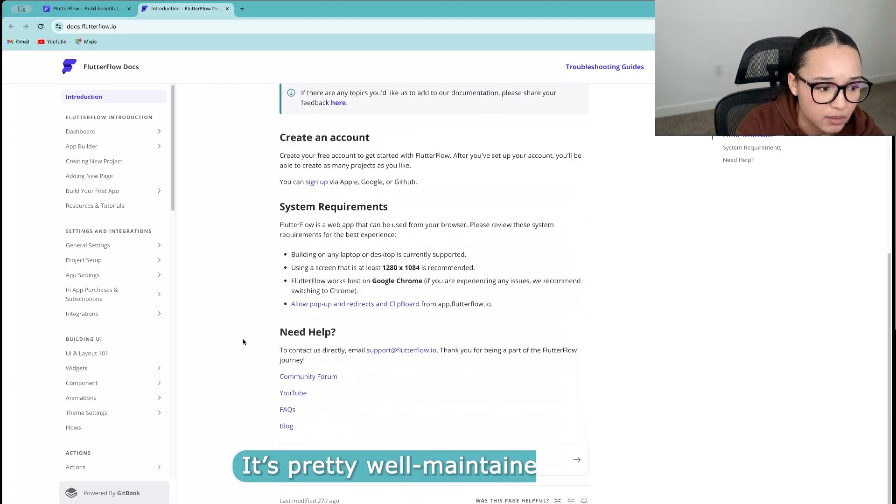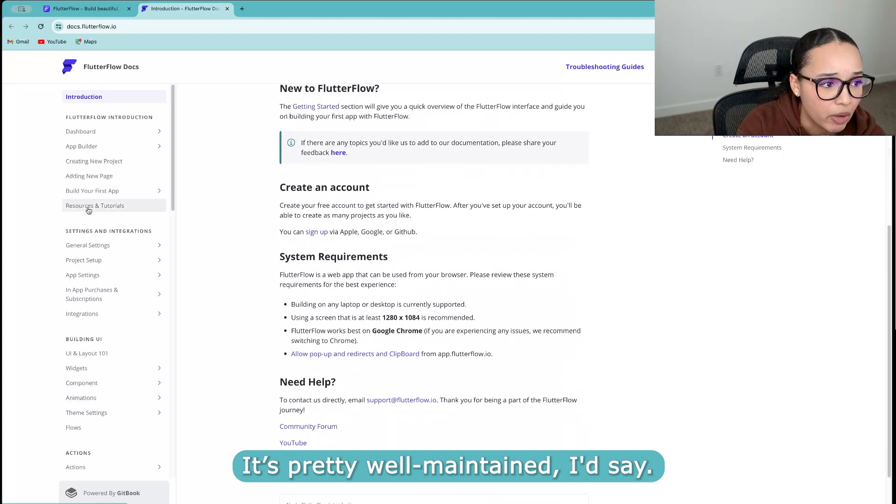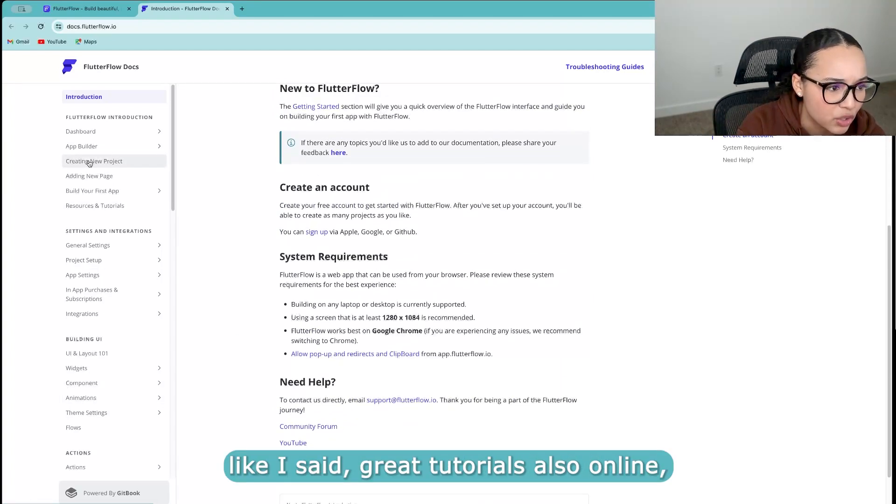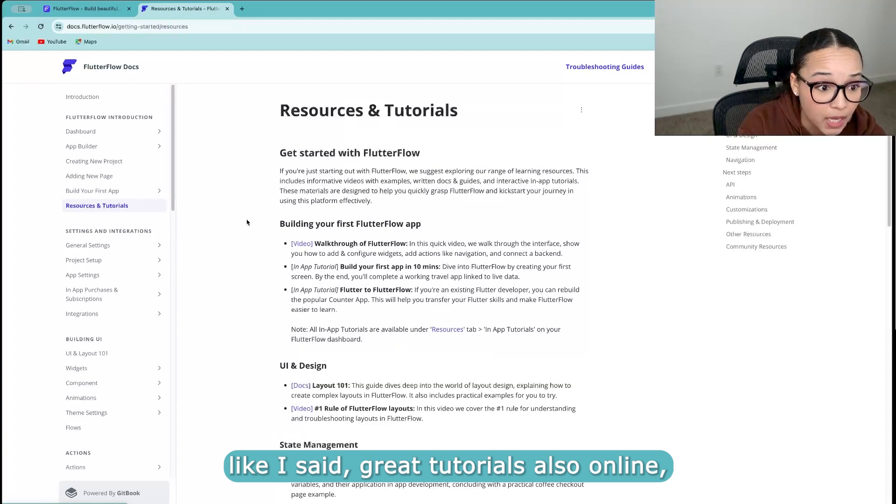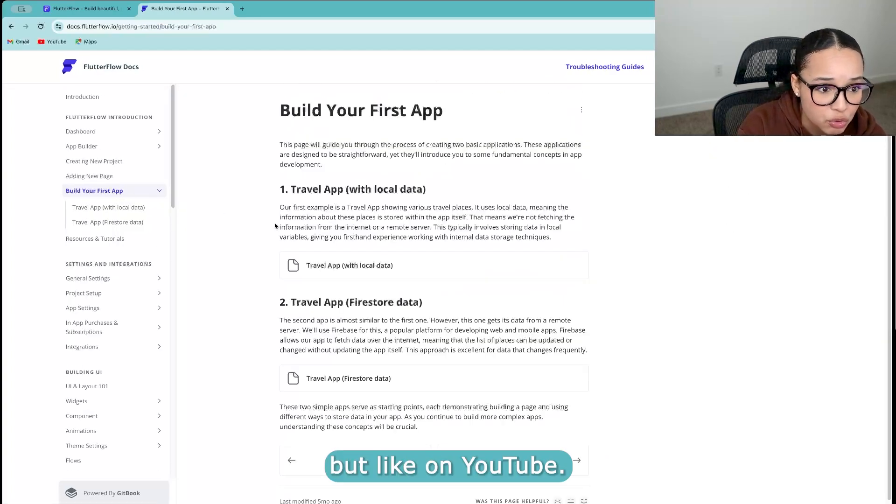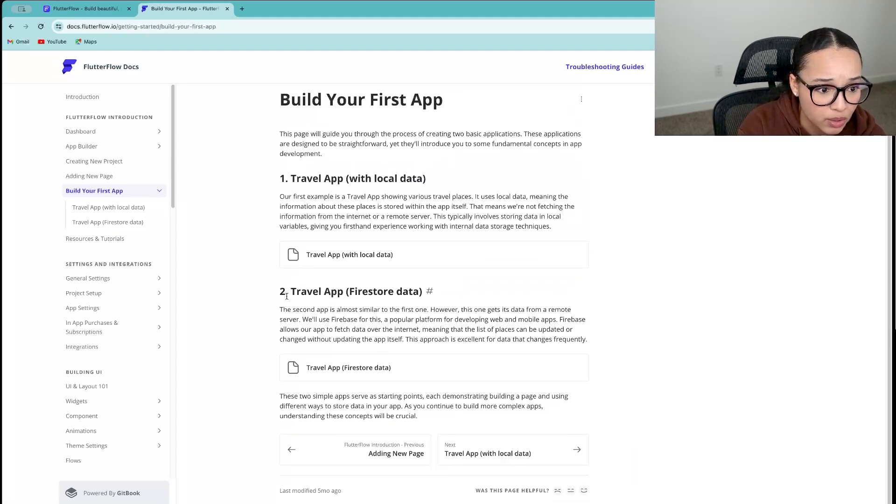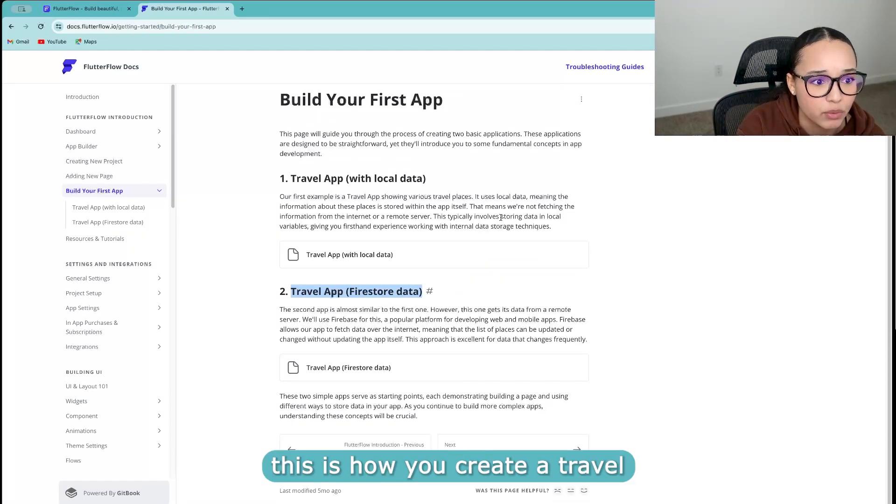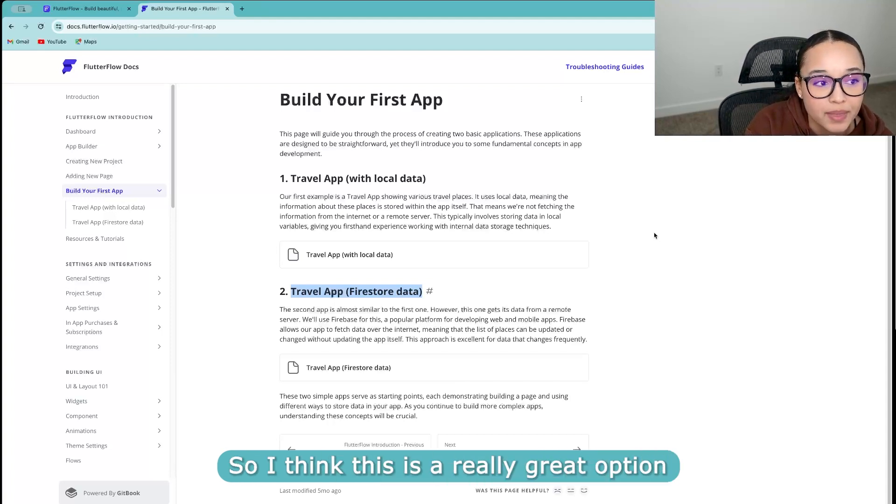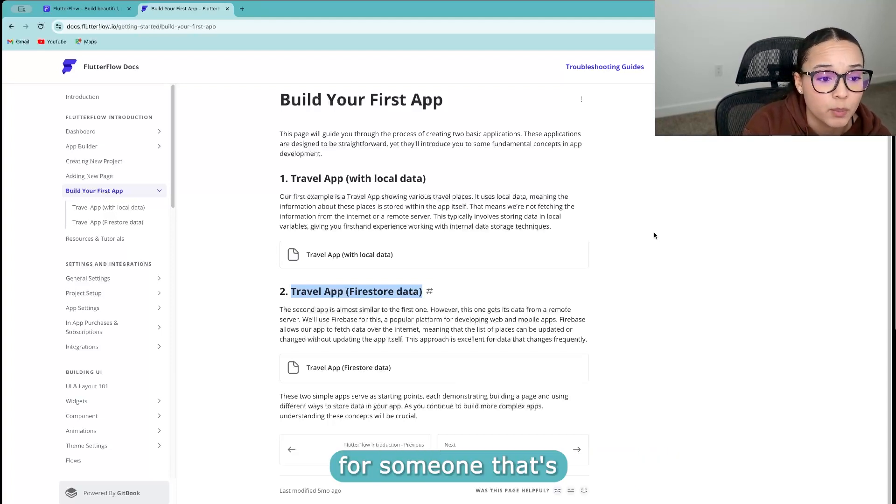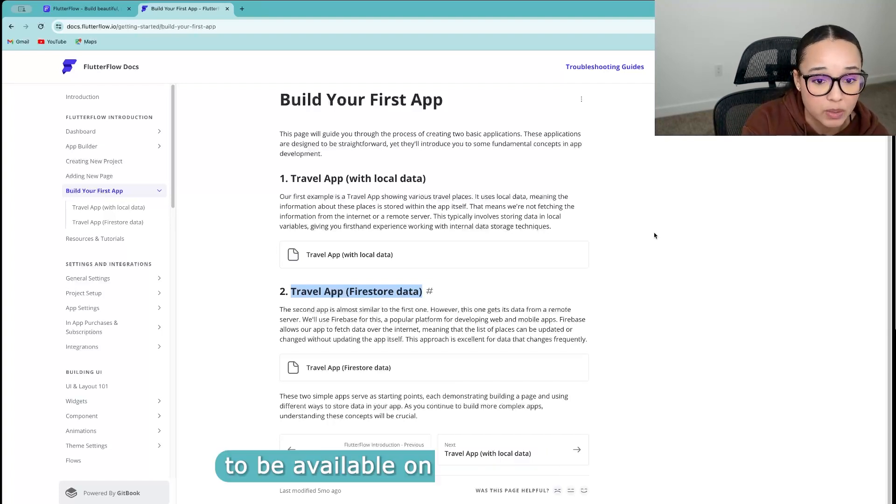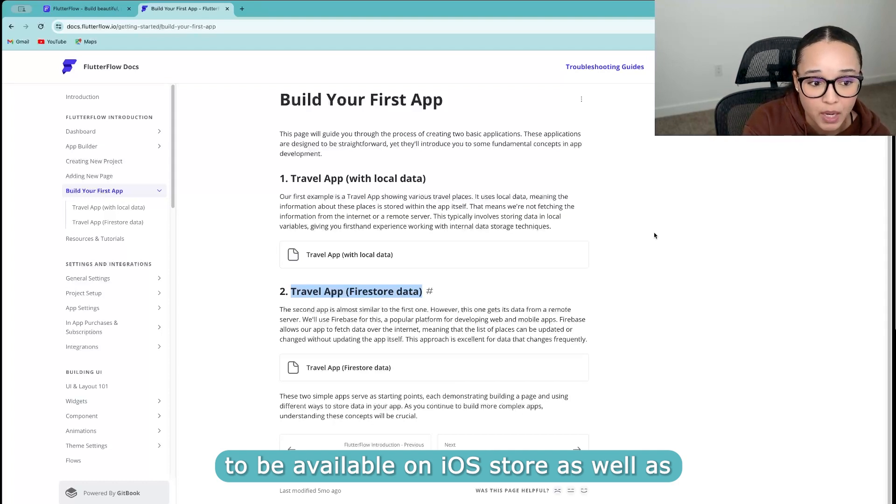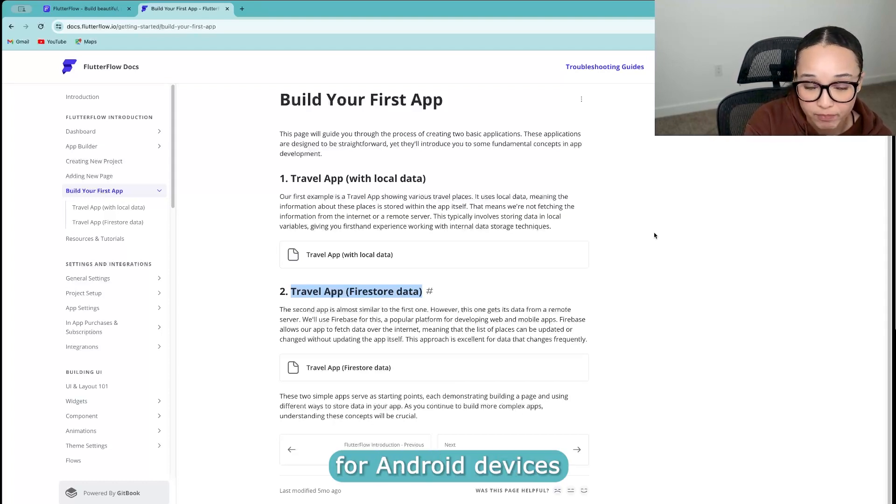And they have, like I said, great tutorials also online, not just on their website, but on YouTube, they have really great tutorials. Look, this is how you create a travel app, build your first app. So I think this is a really great option for someone that's looking to build a mobile app, and they want it to be available on iOS store as well as for Android devices.